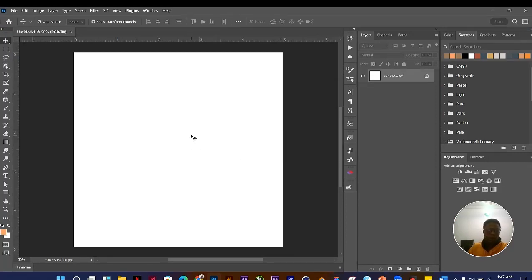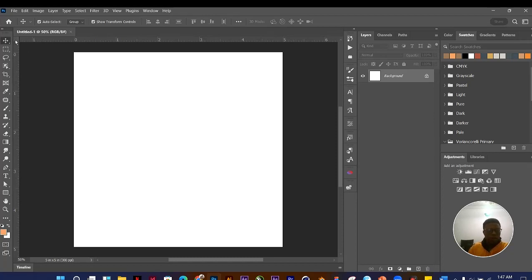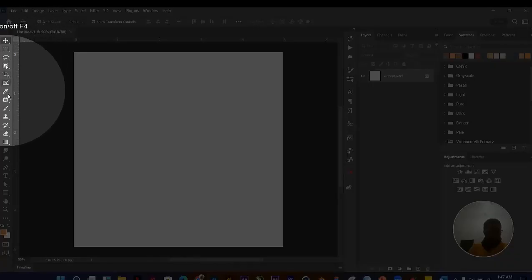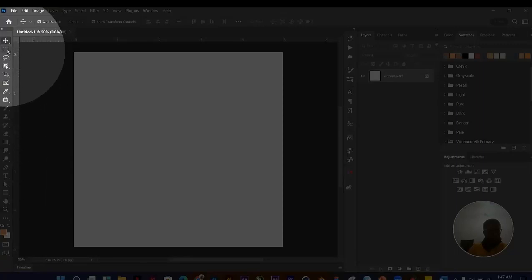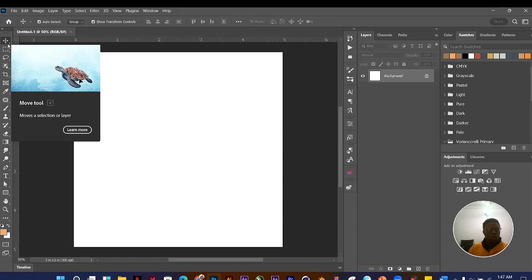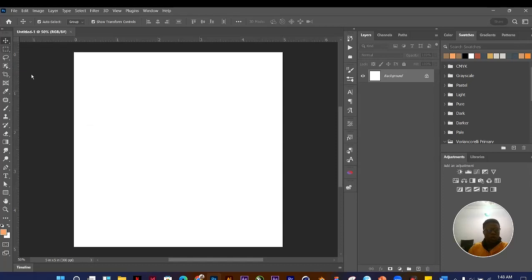To understand Photoshop well, you need to know the toolbar — that's where you get most of the tools you'll be using to work effectively. The toolbar is right here. Each tool in the toolbar, when you click on it, shows you a shortcut command you can use to quickly navigate to that tool.